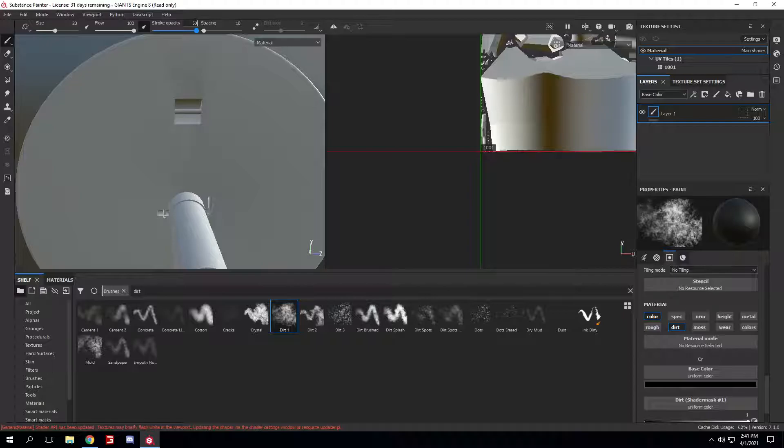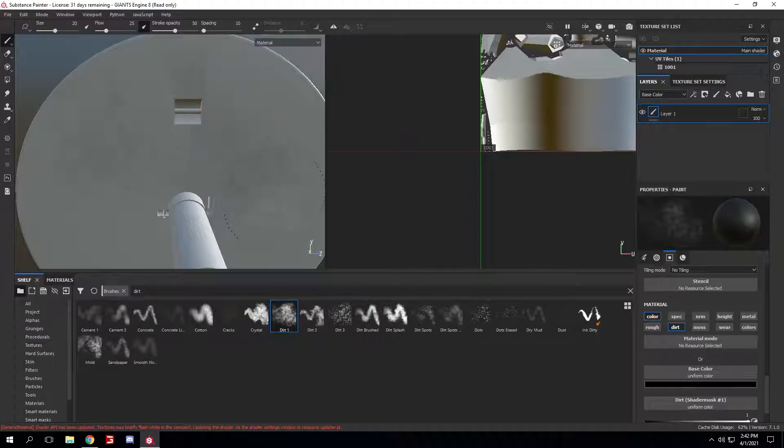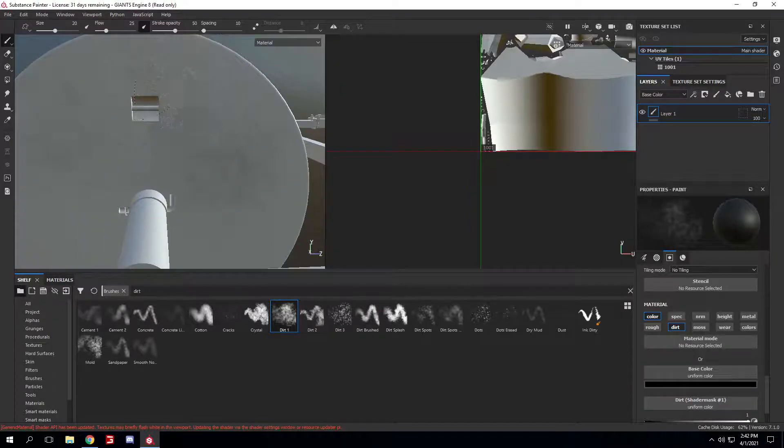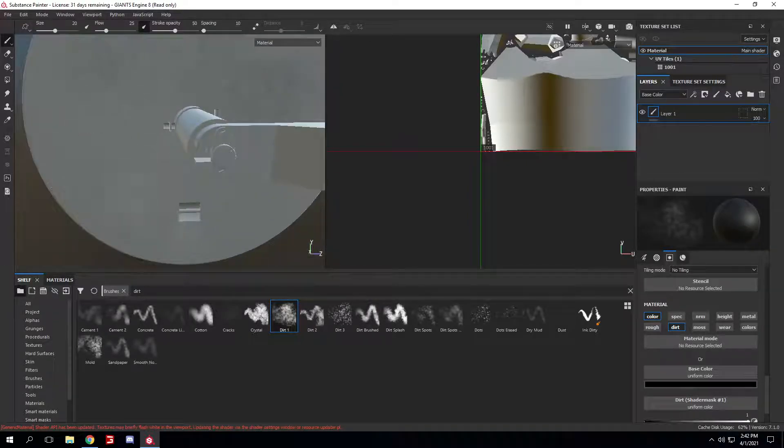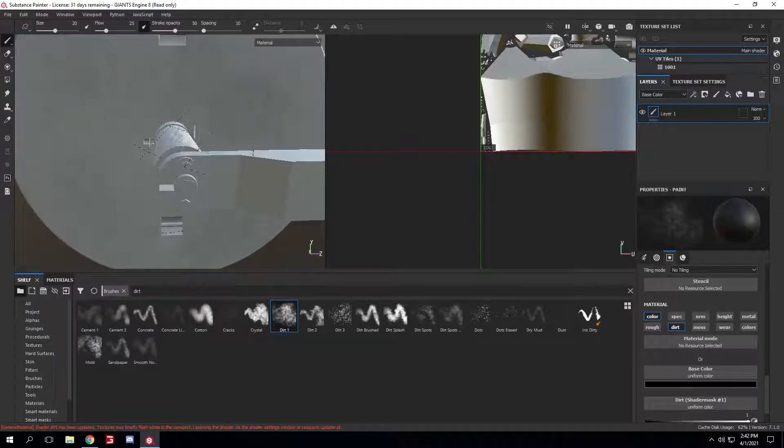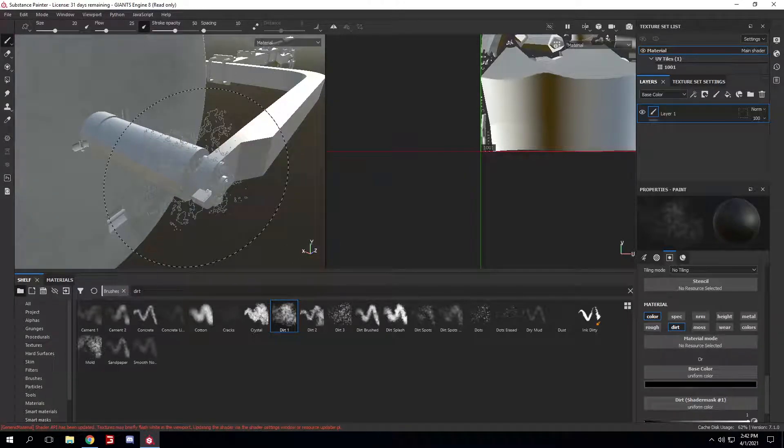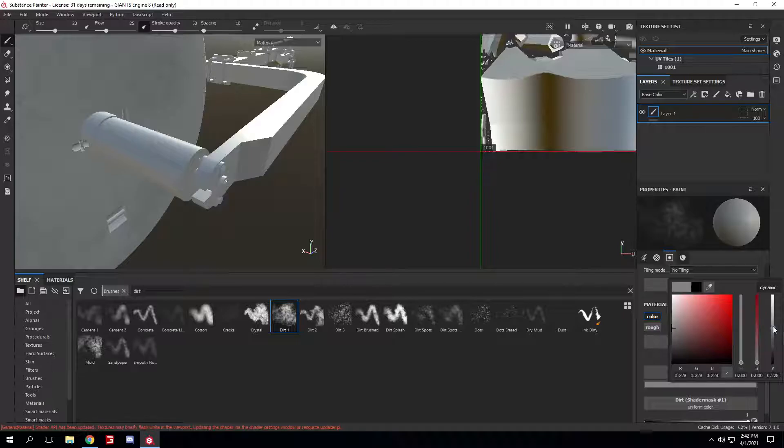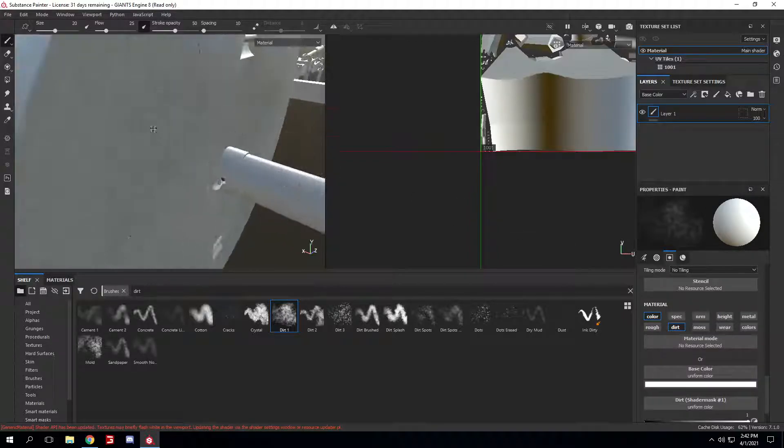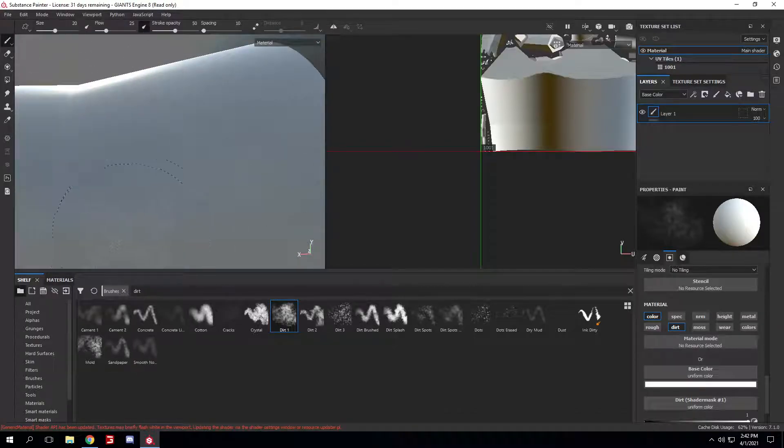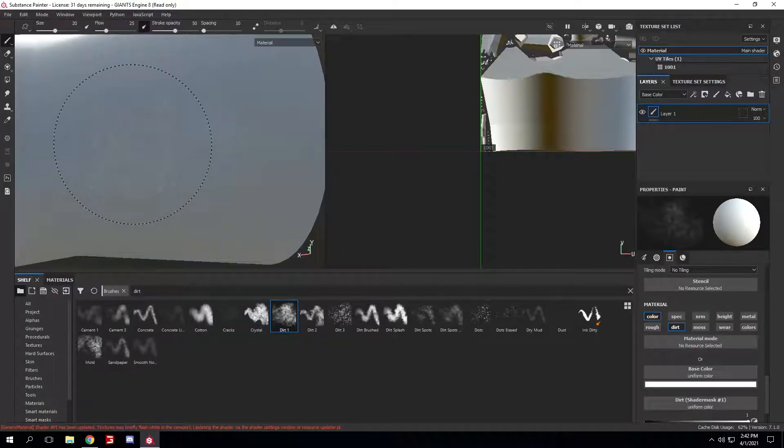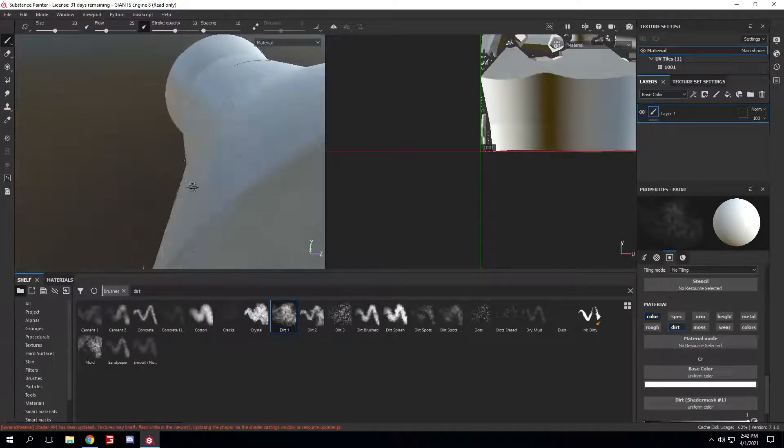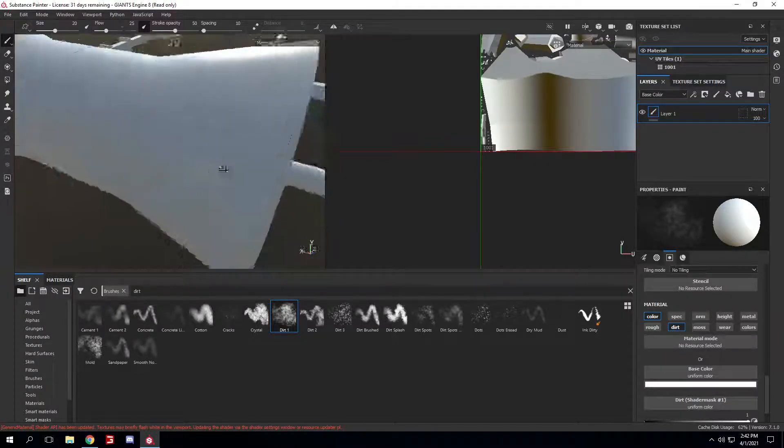I'll just change the opacity and the flow. Now it's easier to tell where you've painted before. Normally it would look like this, so it's really hard to tell where you've painted.